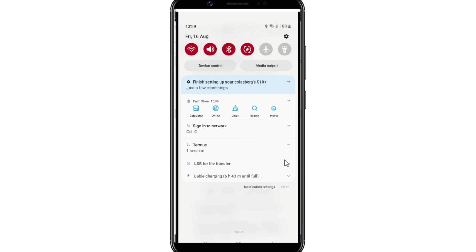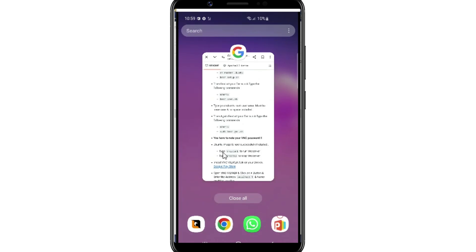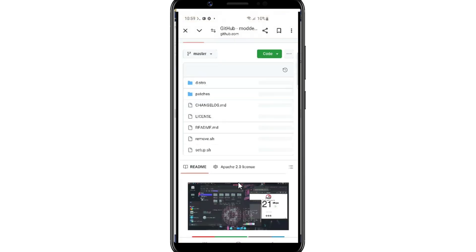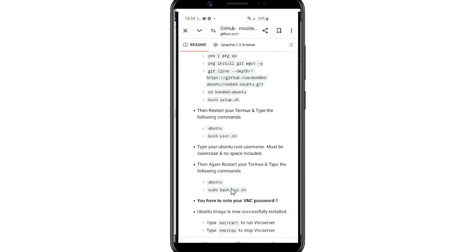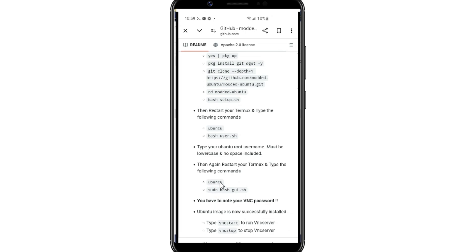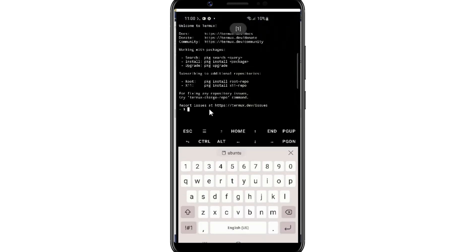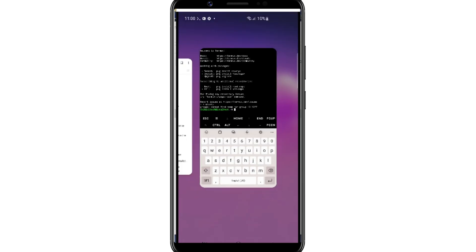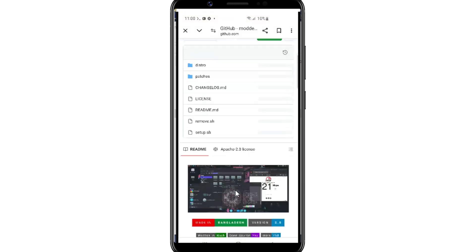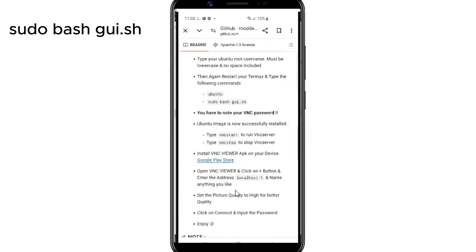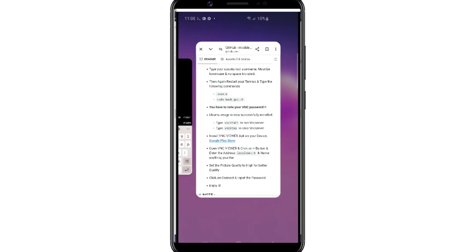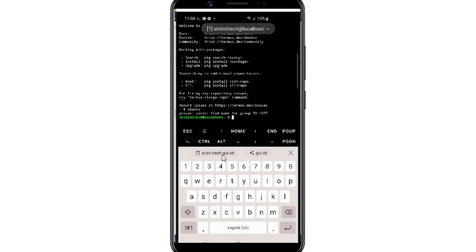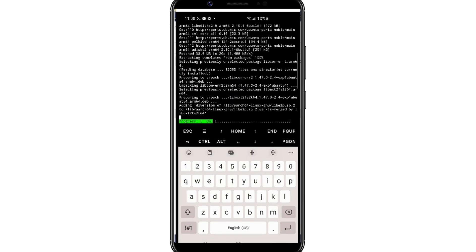Now simply exit the Termux app and then relaunch it again. Now copy the next command and paste it in the Termux app and hit Enter. Now copy the next command and paste it in the Termux app and then hit Enter again. This process will also take some time.